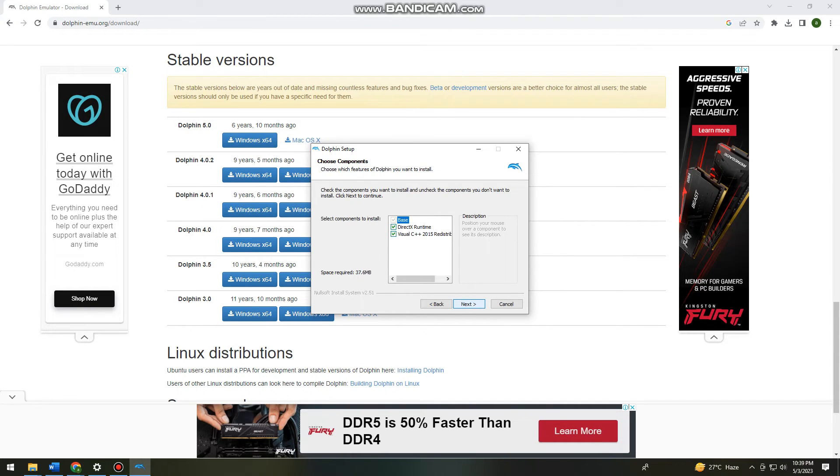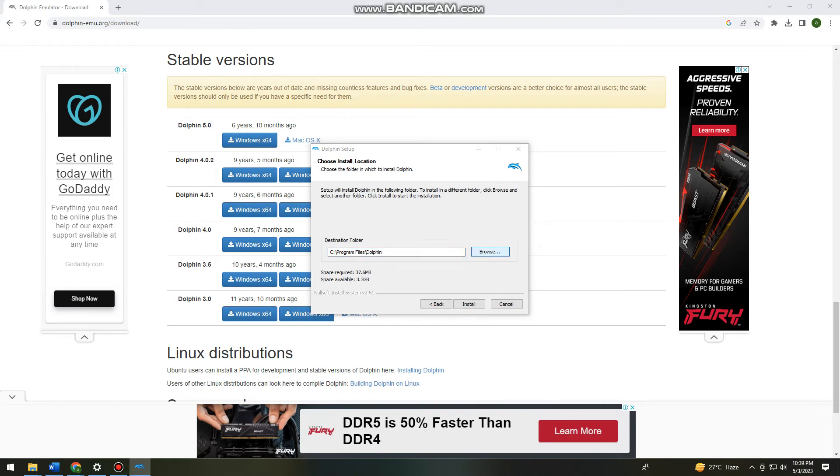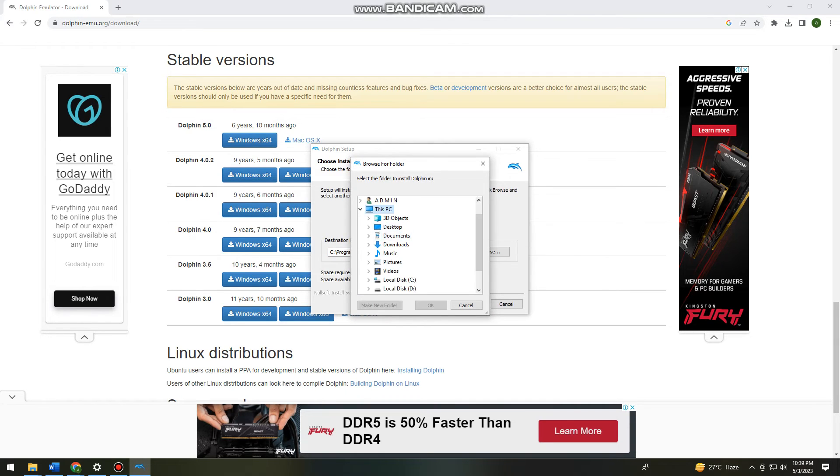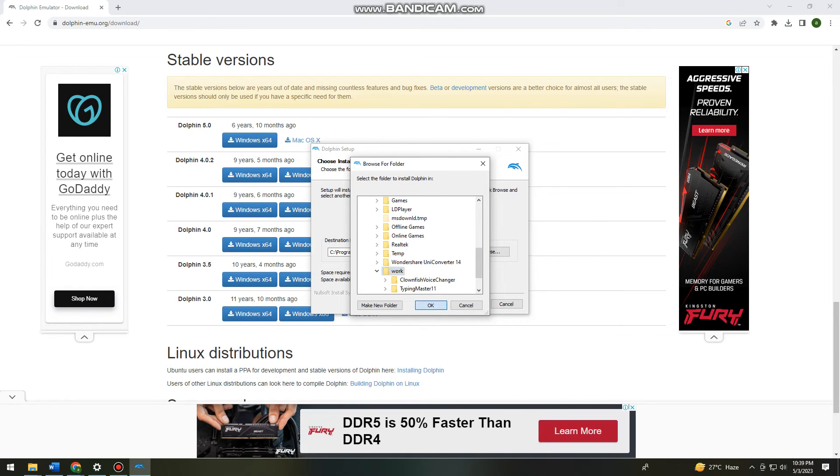Click Next. For the destination folder, choose the location where you want to install the emulator.